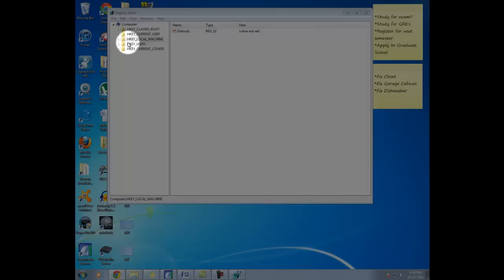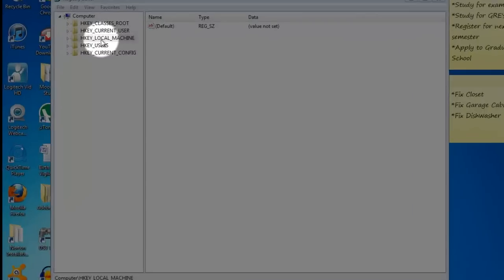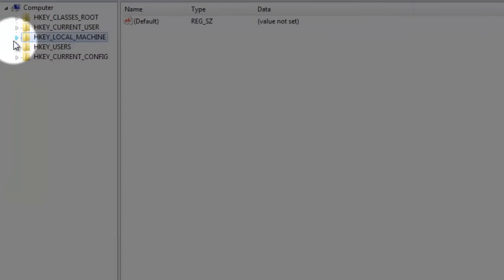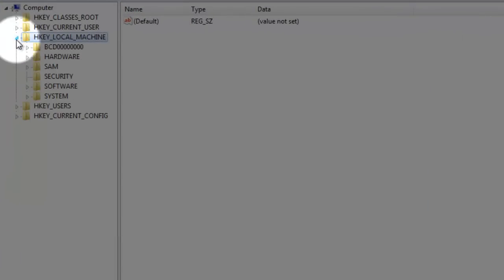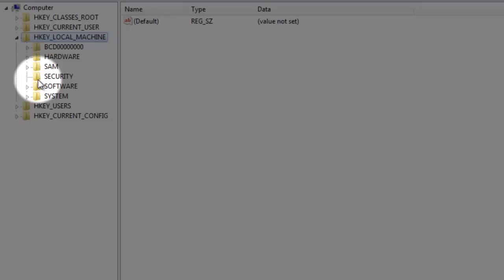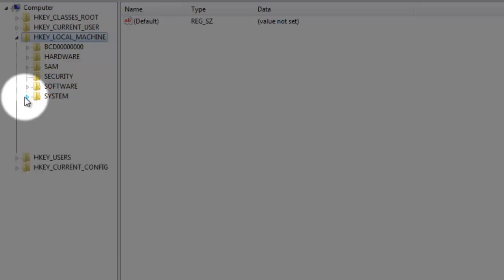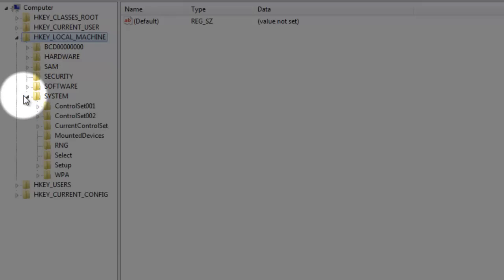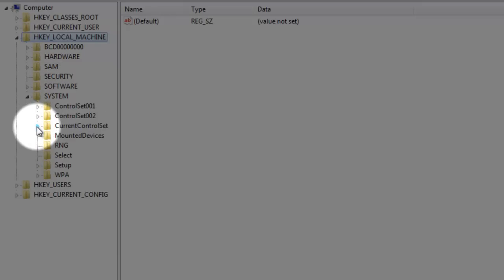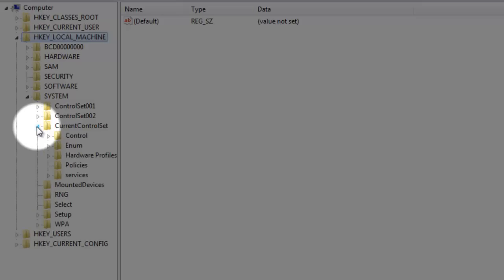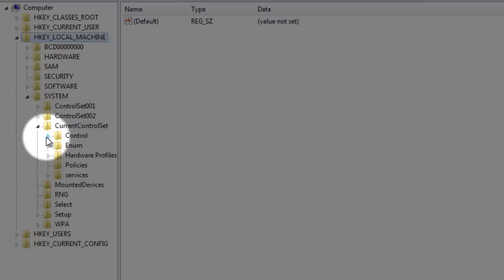We are going to go to HKEY_LOCAL_MACHINE. So we open that up and from there we're going to go to System. And from System, we're going to go to CurrentControlSet, then Control.